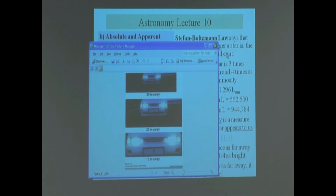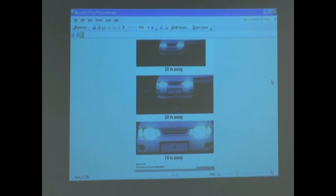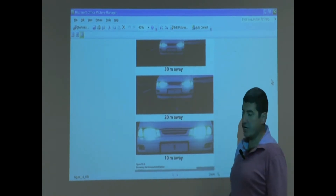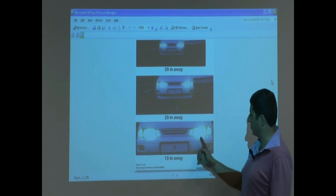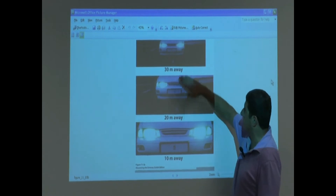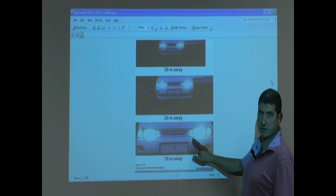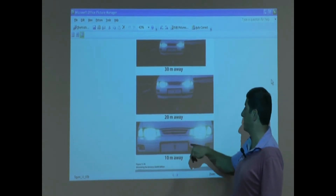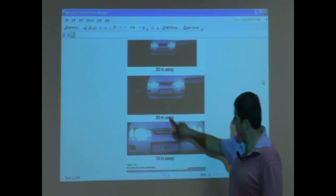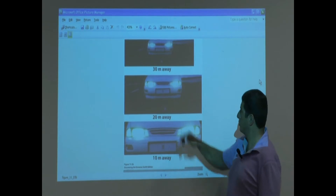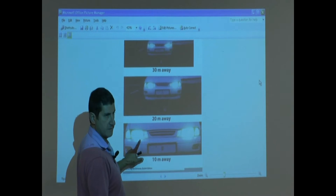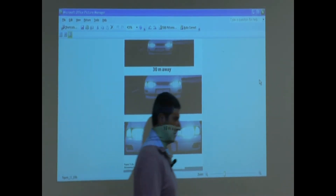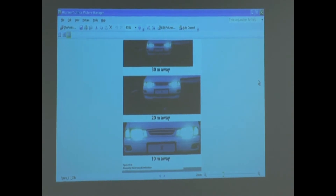This picture shows that you can apply this to even car lights. If a car is 30 meters away, then approaches to 20 meters, then 10 meters, how much brighter does the light appear? Since 20 meters is twice as far as 10 meters, the light at 20 meters appears one-fourth as bright as at 10 meters. And at 30 meters it appears one-ninth as bright as at 10 meters. This equation is true for any kind of light source.